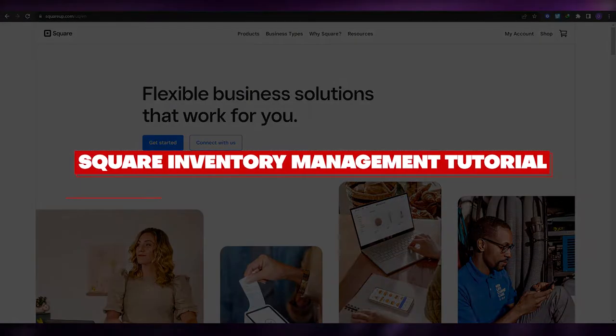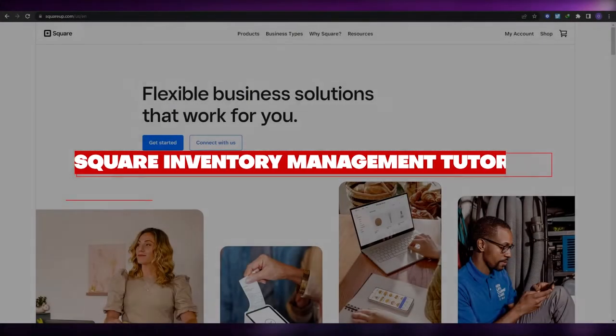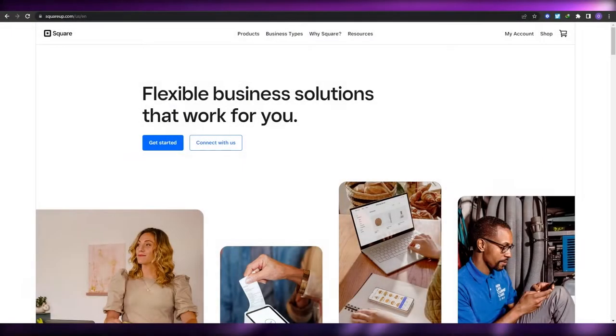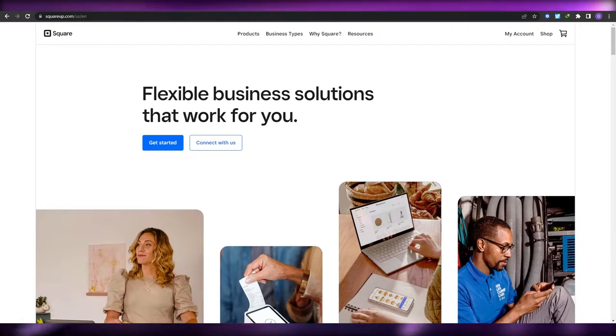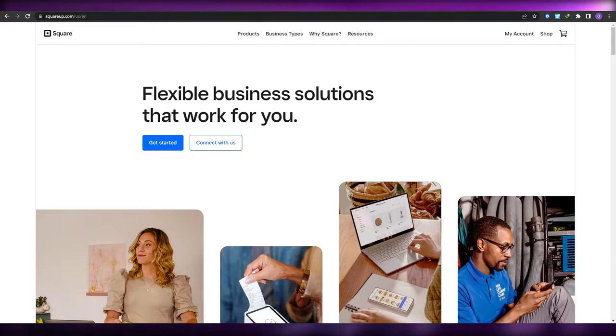Welcome back to another video. In this video I'm going to be showing you how you can use Square to manage your inventory. Having said that, let's jump into the video.